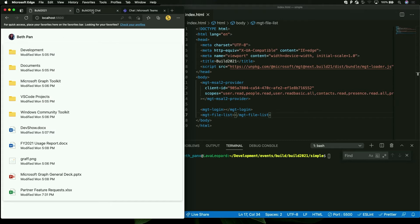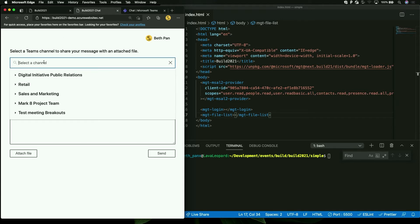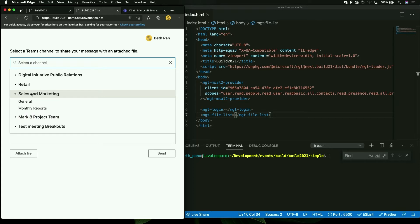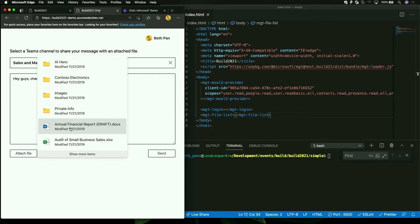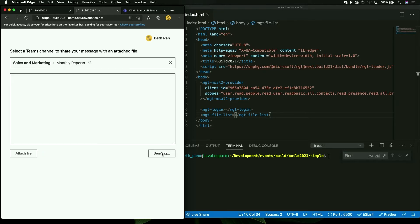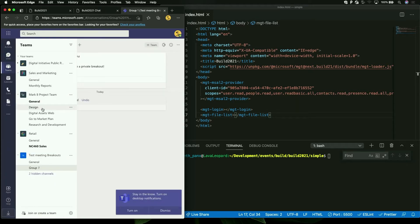Now you can imagine scenarios where, in combination with other existing Microsoft Graph Toolkit components, I could try to send files together with a message to some Teams channel that I belong to. I'm going to select the monthly report and say, 'Hey guys, check out this new report.' I will attach a file — this is going to trigger the file list — and I can select the file that I wanted to attach, sending it to the Teams channel. In the Teams channel, you will be able to select the team you were sending it to, as part of the sales and marketing monthly report.